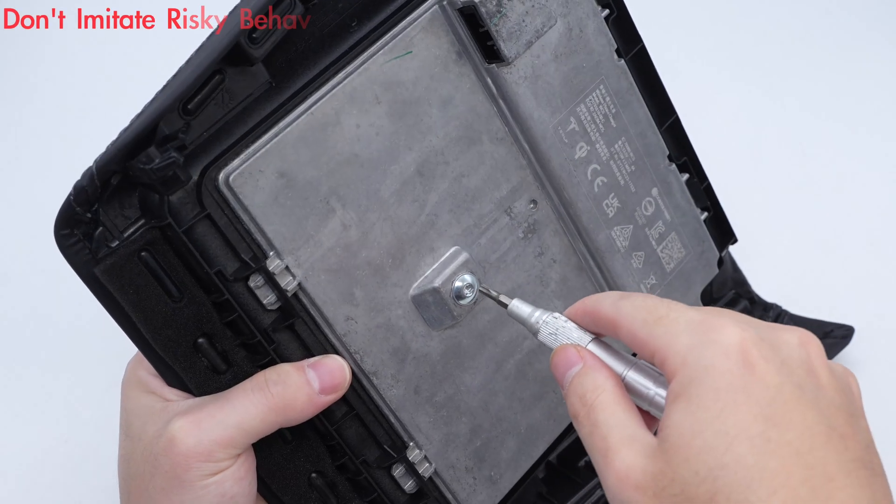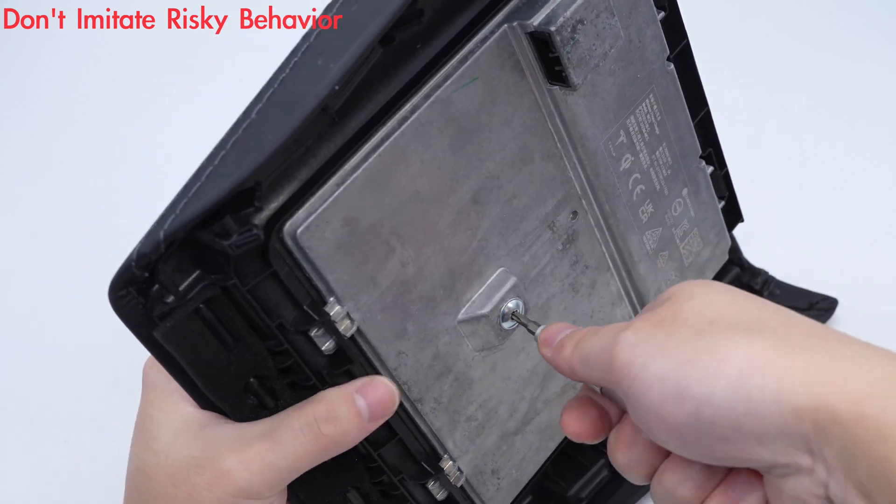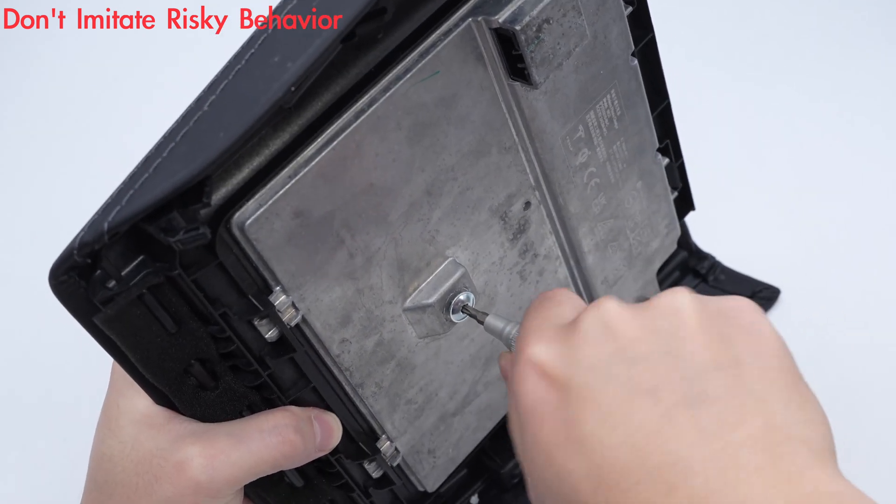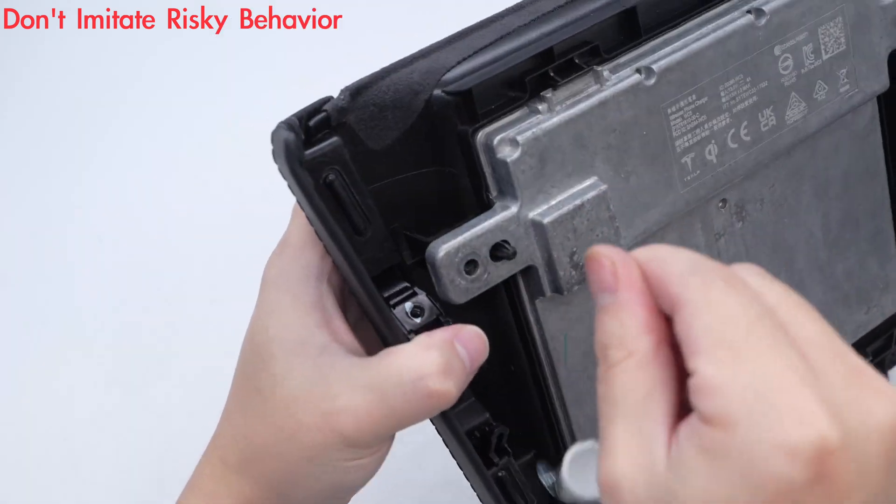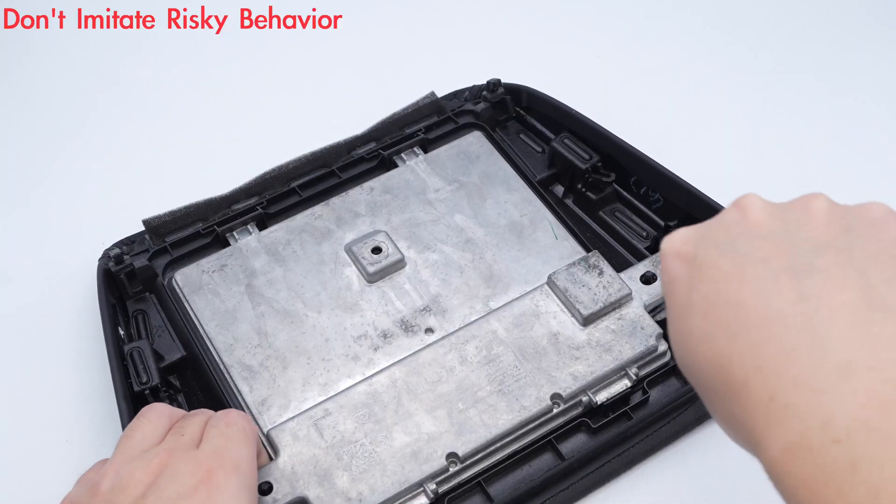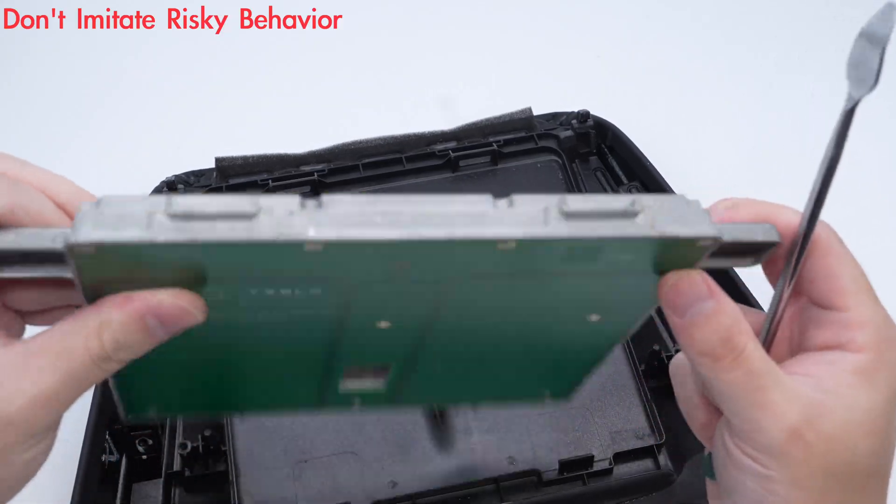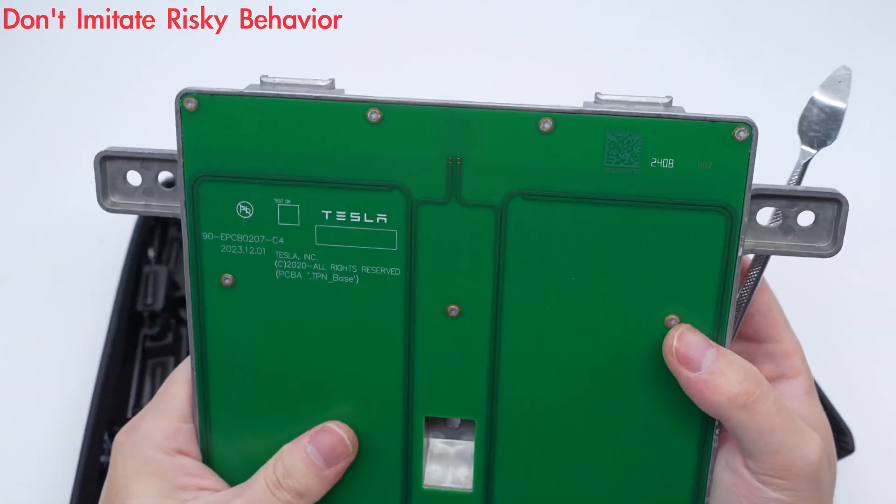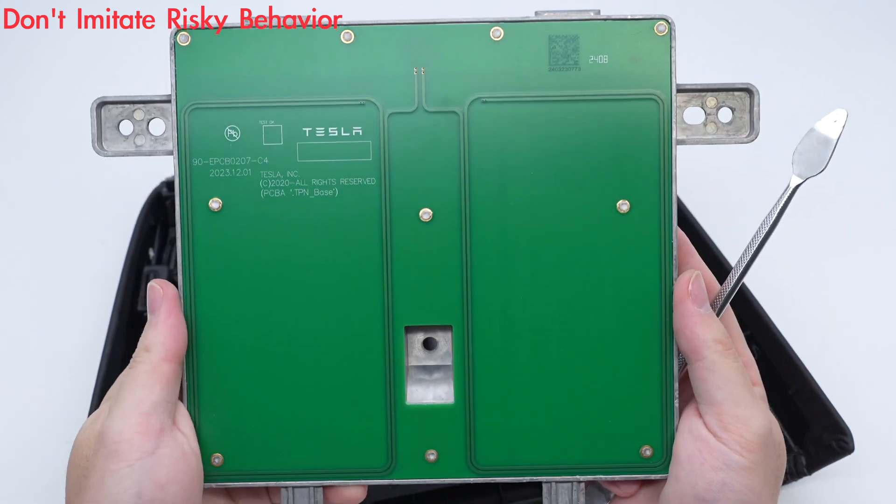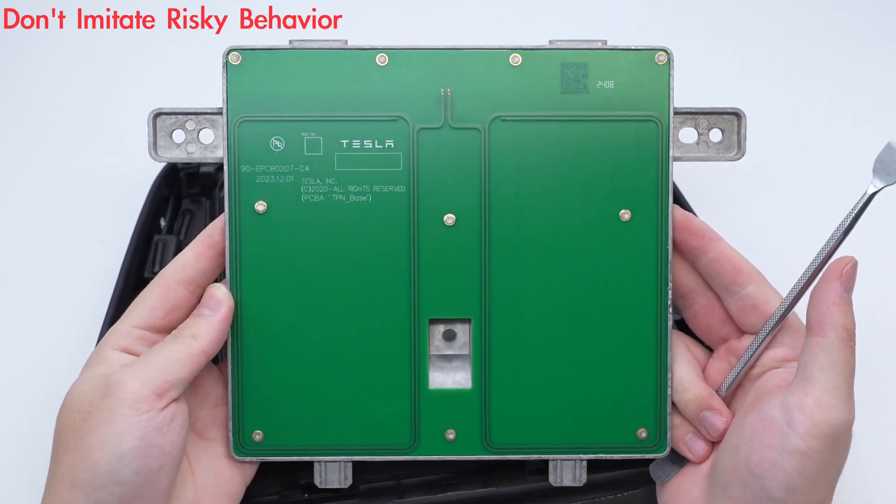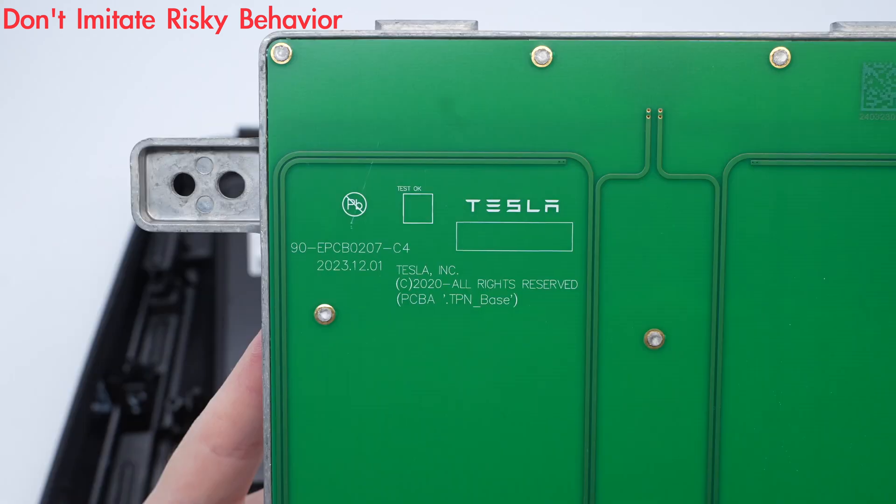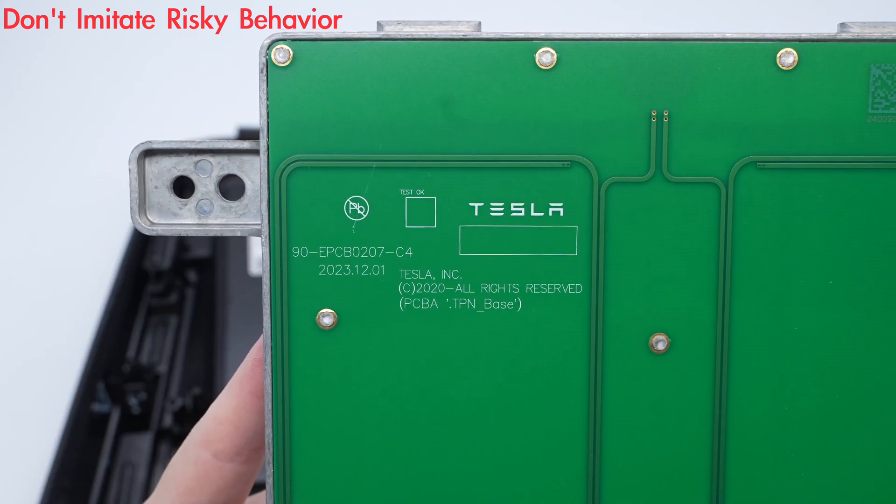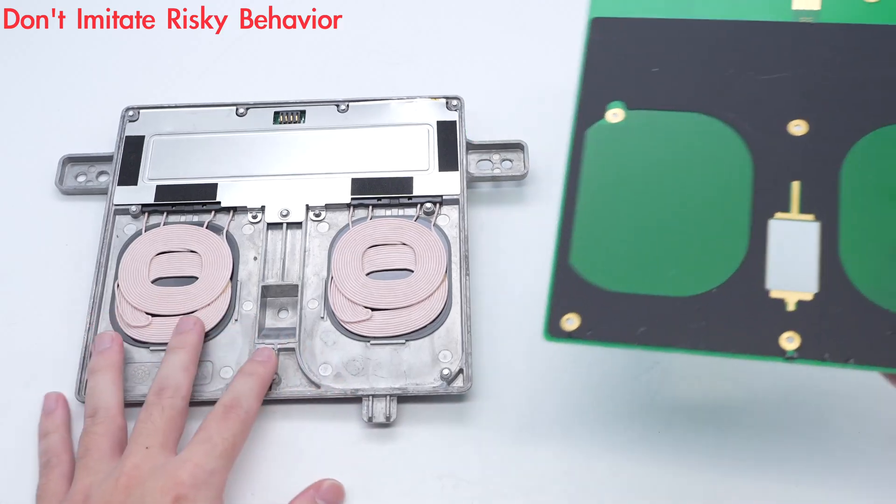Next, let's take it apart. Unscrew the fixing screws and remove the panel. The shielding plate is fixed by stamping, and there is an NFC coil in the area corresponding to the wireless charging. The shield plate is printed with Tesla. Remove the shielding plate.